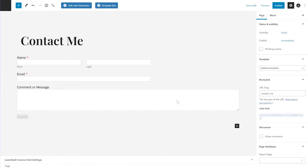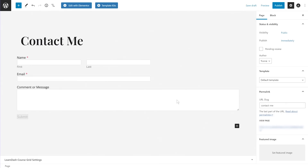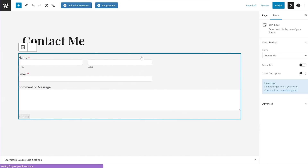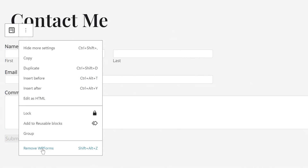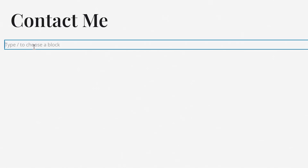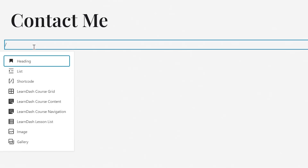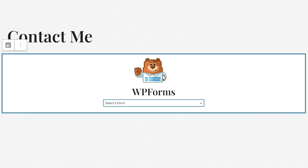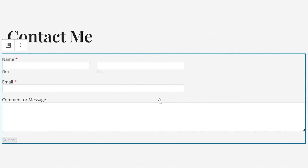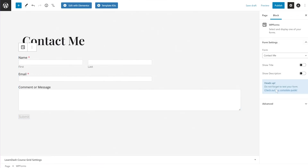The Contact Me form is now added directly on the page. Let me also show you how to do it manually. If you delete the form block, you can add any page on your site, then type '/WPForms' to bring up the WPForms block. This gives you a dropdown where you select the form you want to embed. Select 'Contact Me' and you'll reach the same result. So WPForms made it easy, but you can also do it manually using the WPForms block.